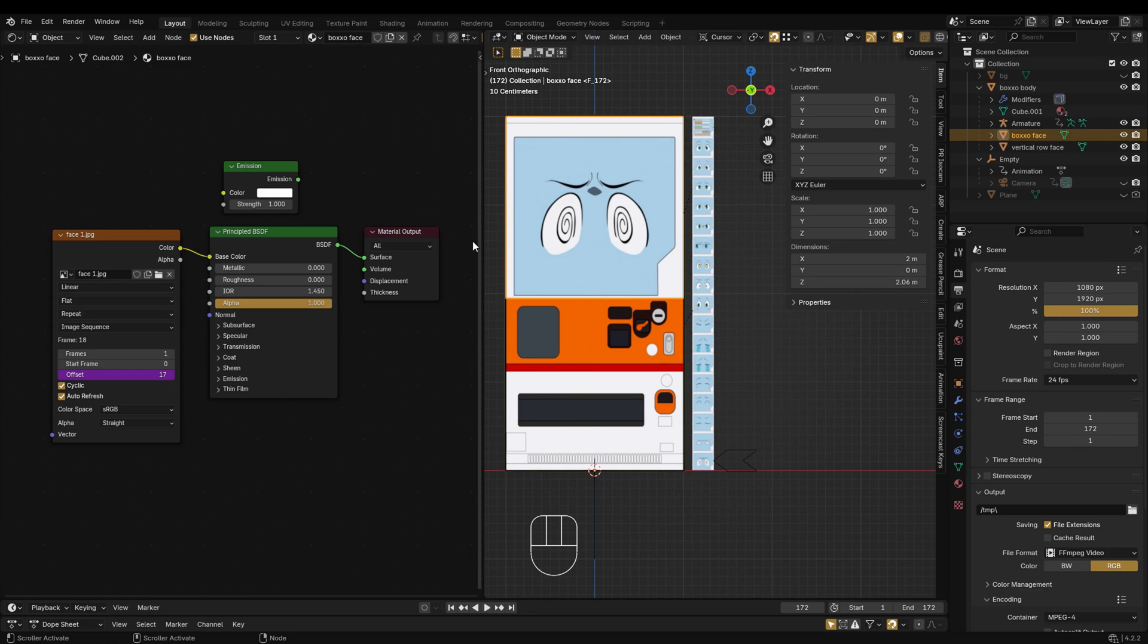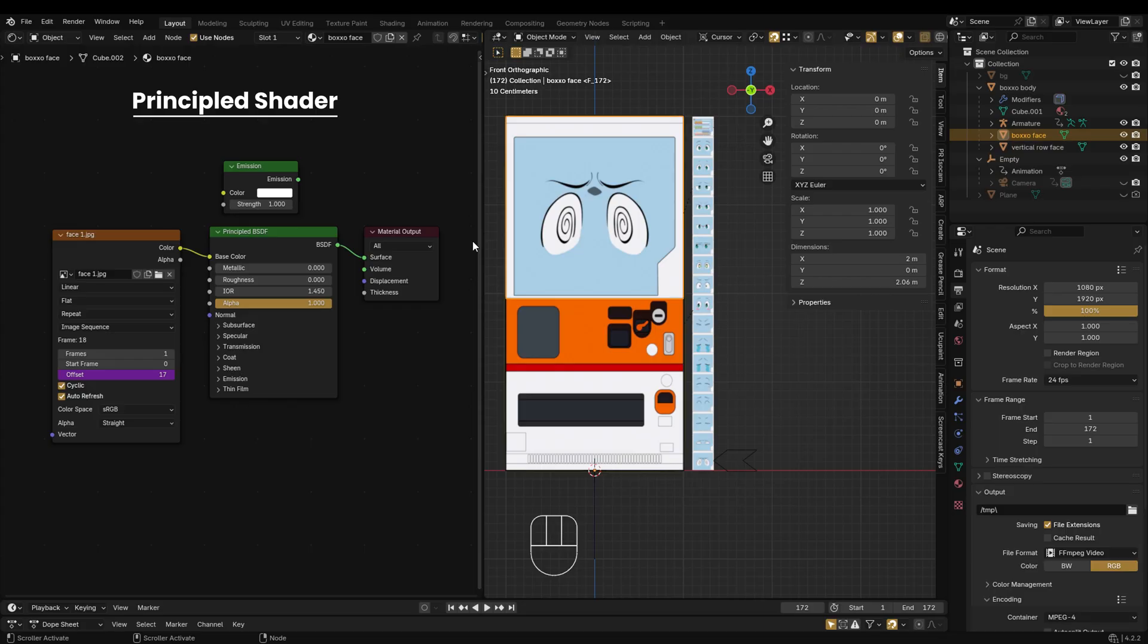Hey guys, in this video I'll show you how to fix PNG transparency issues in Blender. Alright, let's get started.